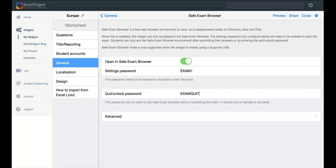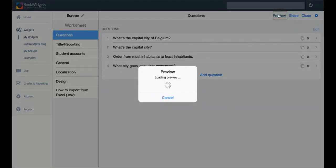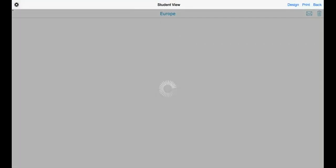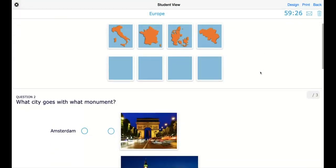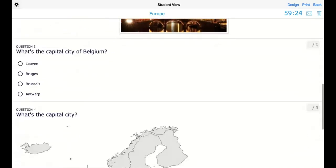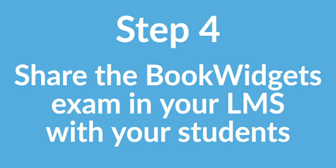In almost all cases you won't need the advanced settings. When you're done, take a look at the preview so you can see the exam you're about to share with your students. Step four: share the BookWidgets exam in your LMS with students.